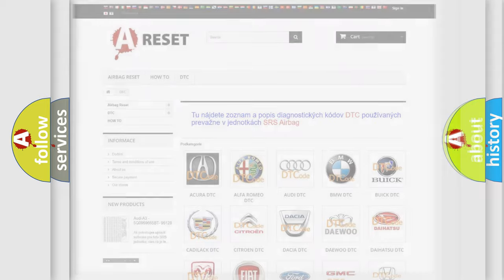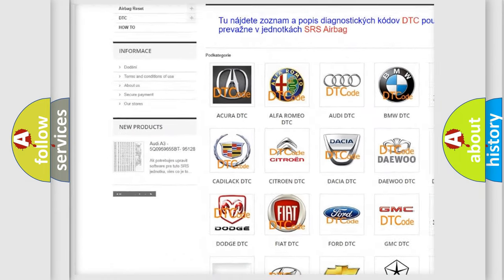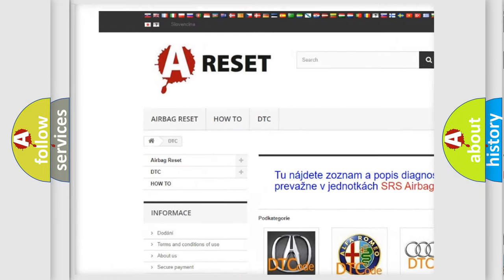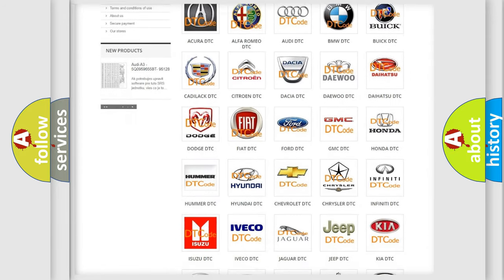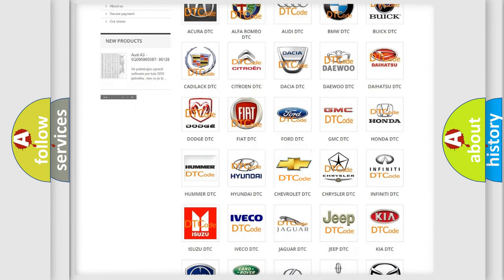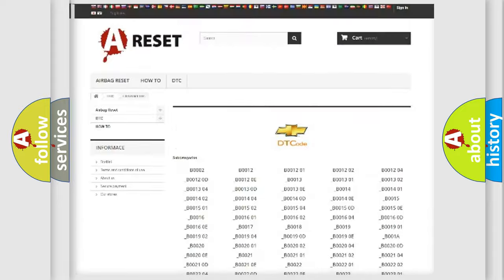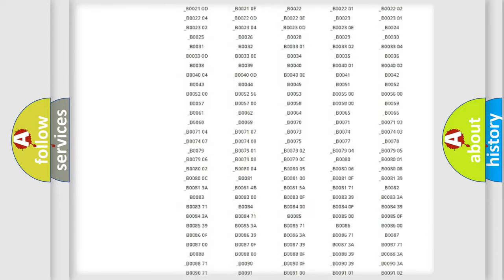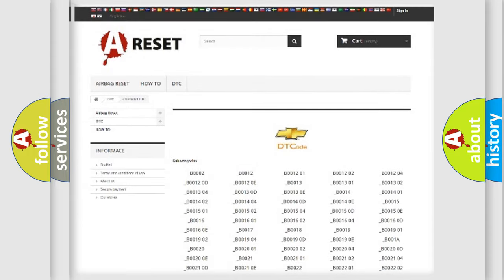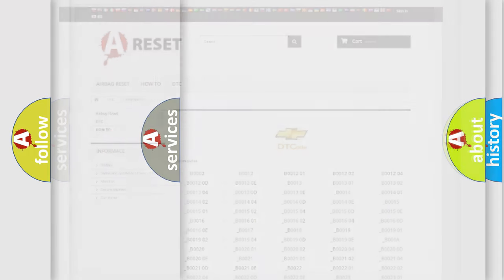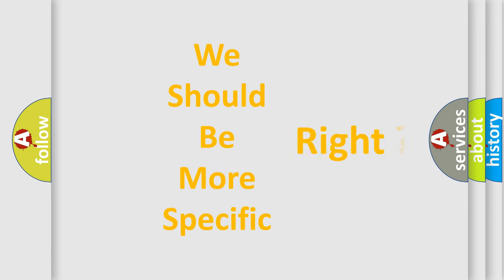Our website airbagreset.sk produces useful videos for you. You do not have to go through the OBD2 protocol anymore to know how to troubleshoot any car breakdown. You will find all the diagnostic codes that can be diagnosed in Chevrolet vehicles, and also many other useful things. The following demonstration will help you look into the world of software for car control units.